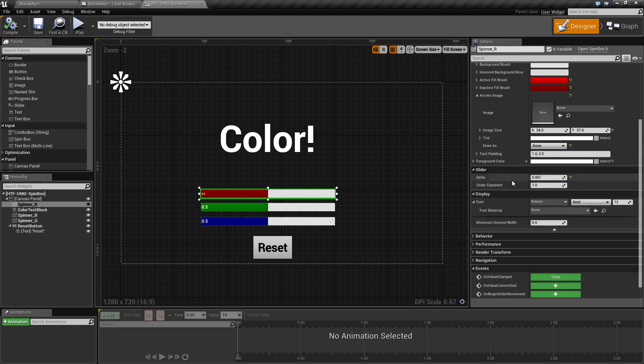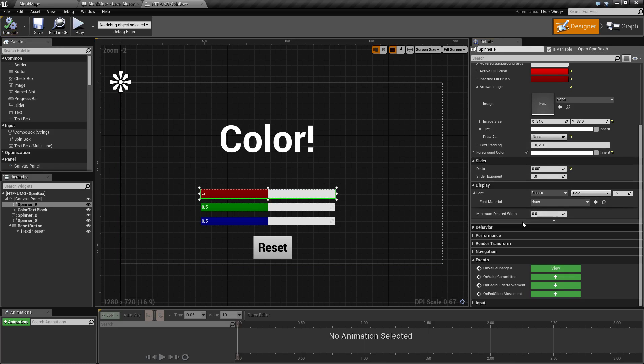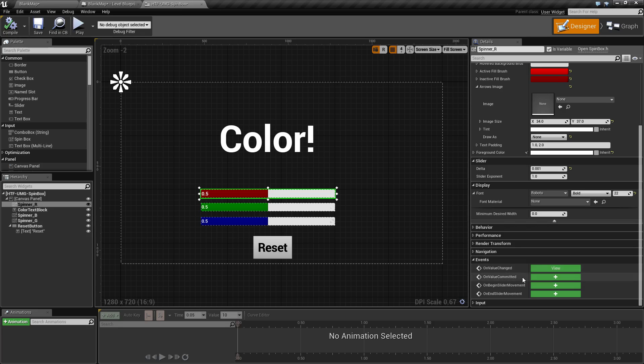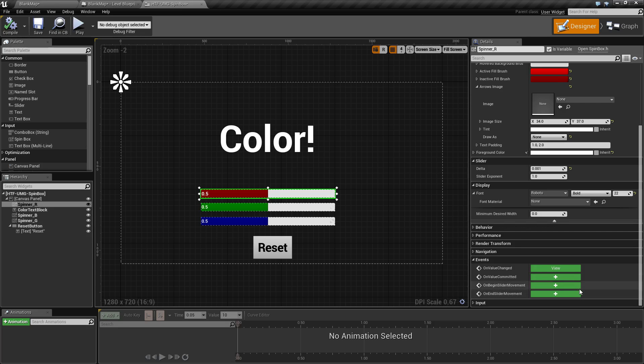One of our final sections at the bottom is our event section. Let's see if we can correct this. That's close enough. We have four events that are unique to the spin box. We have on value changed, on value committed, on begin slider movement, and on end slider movement.